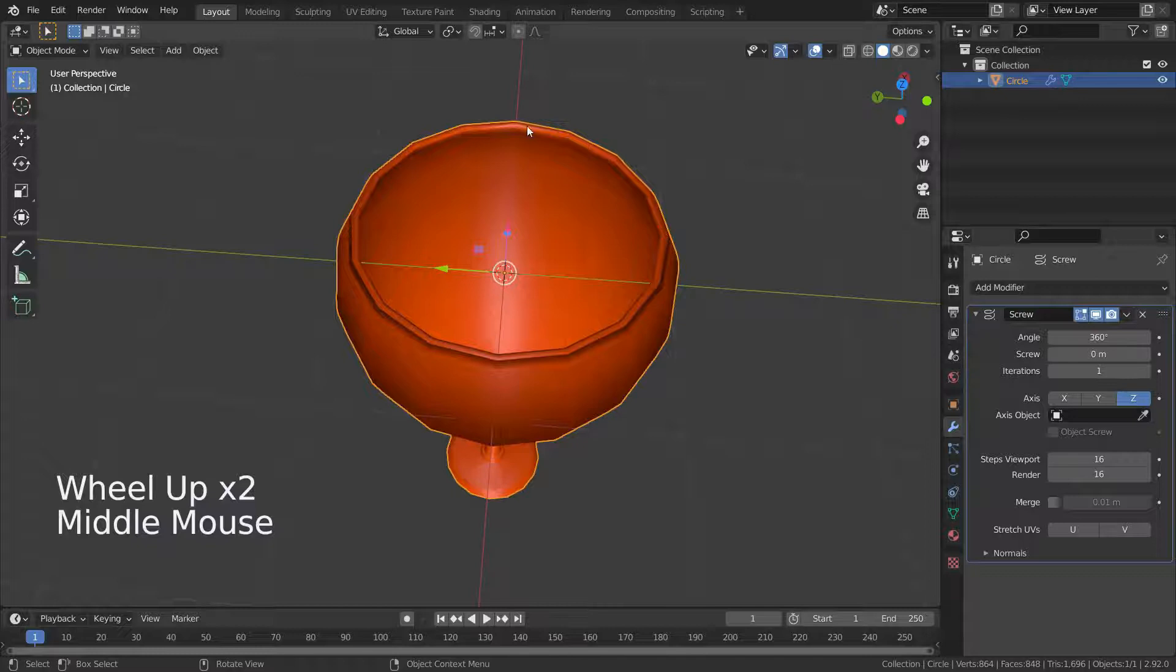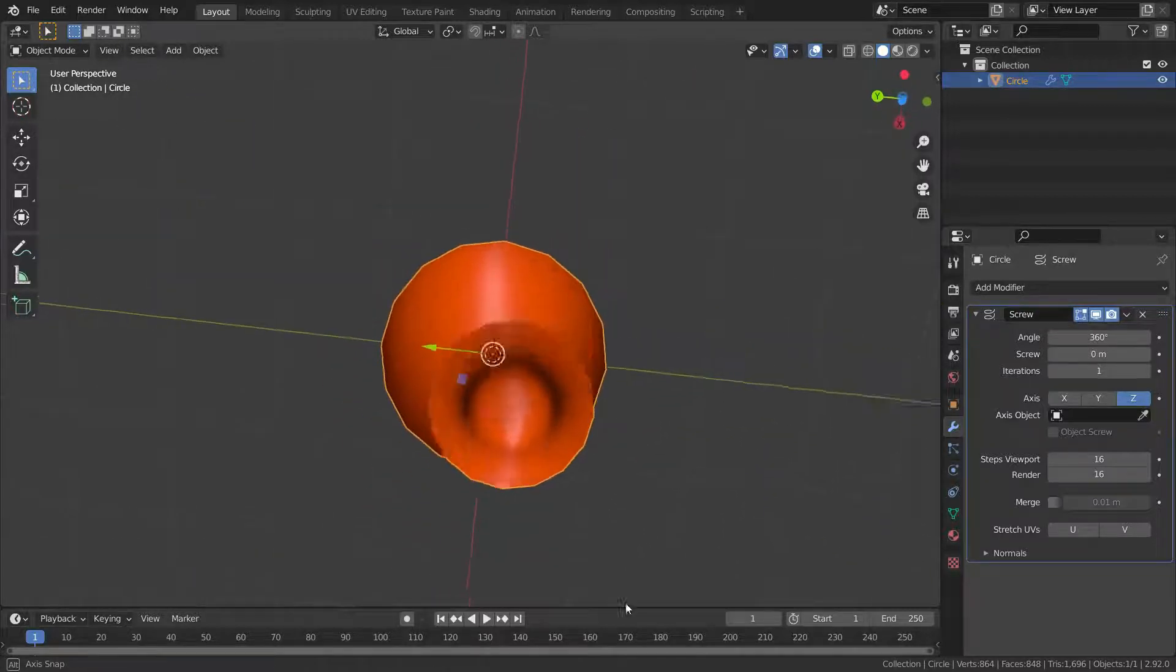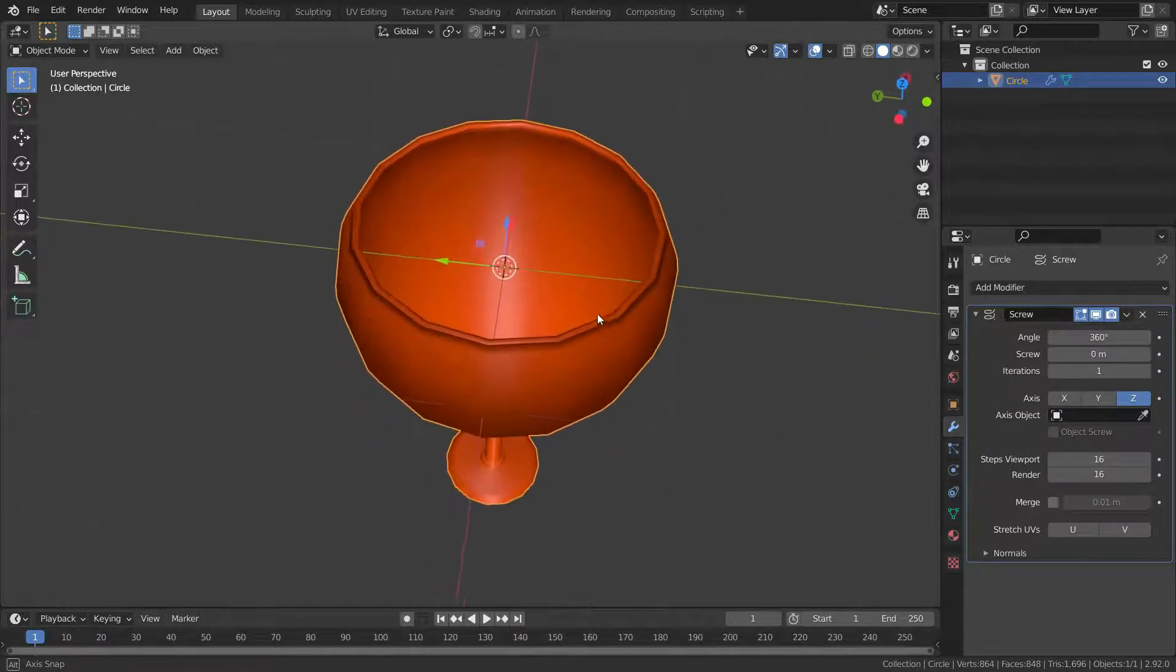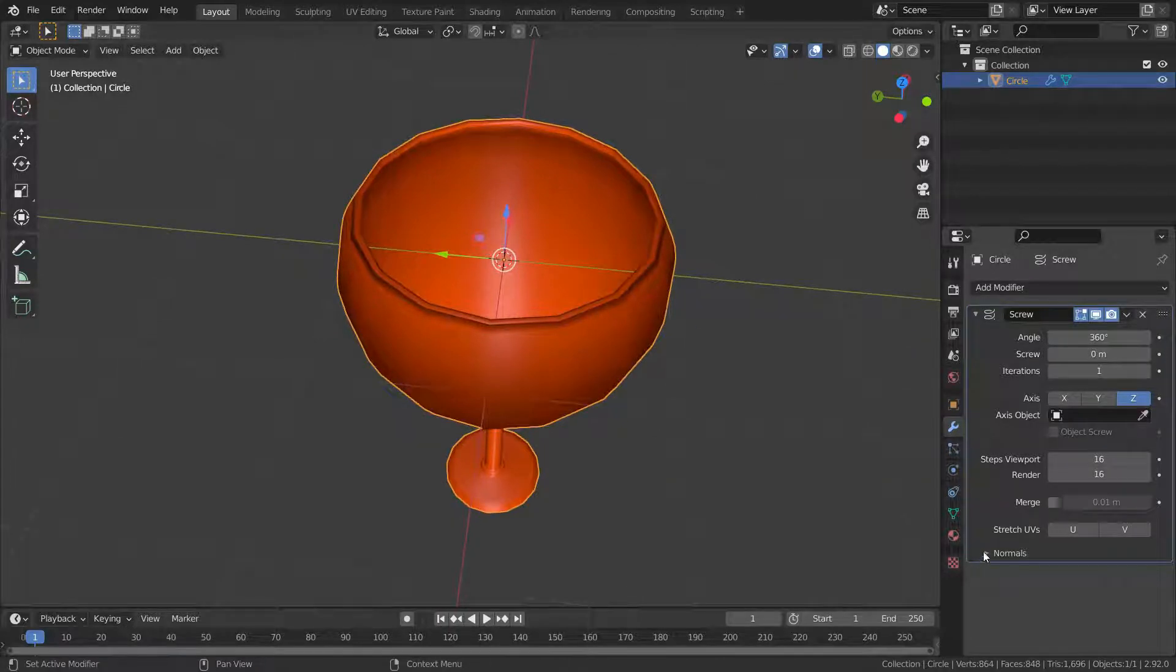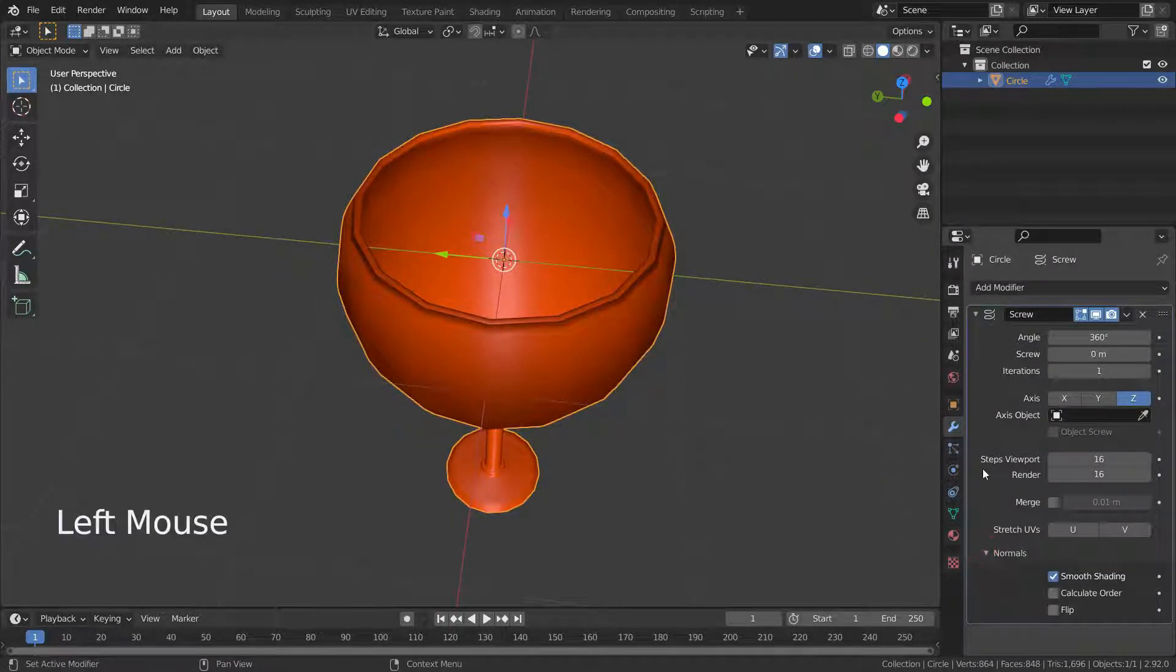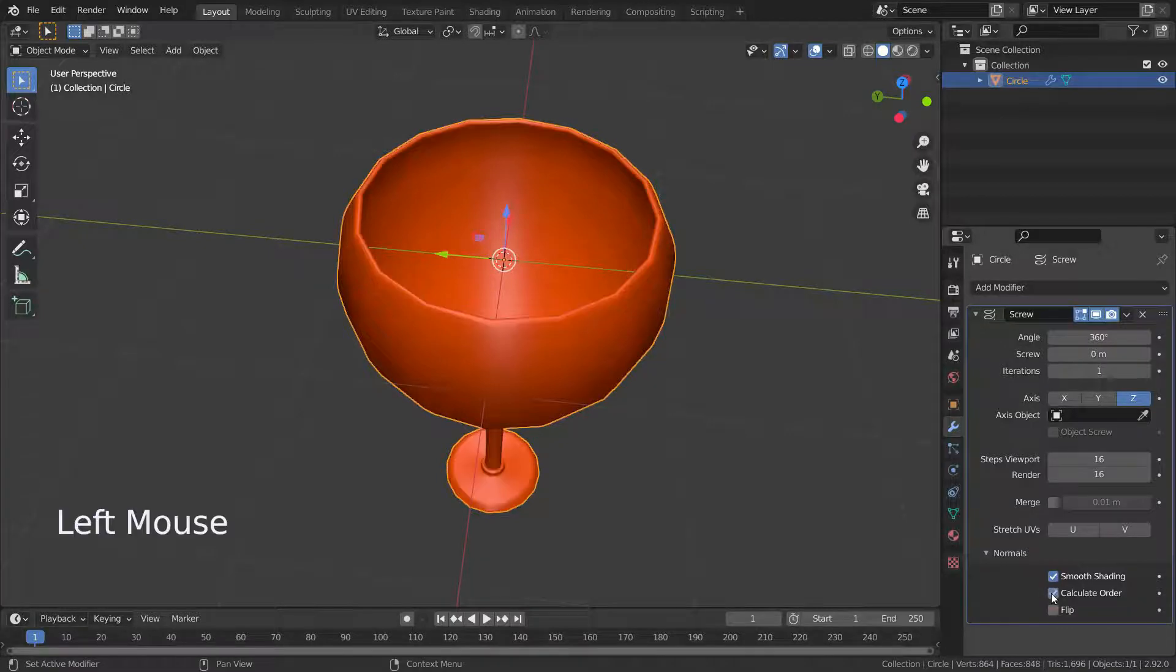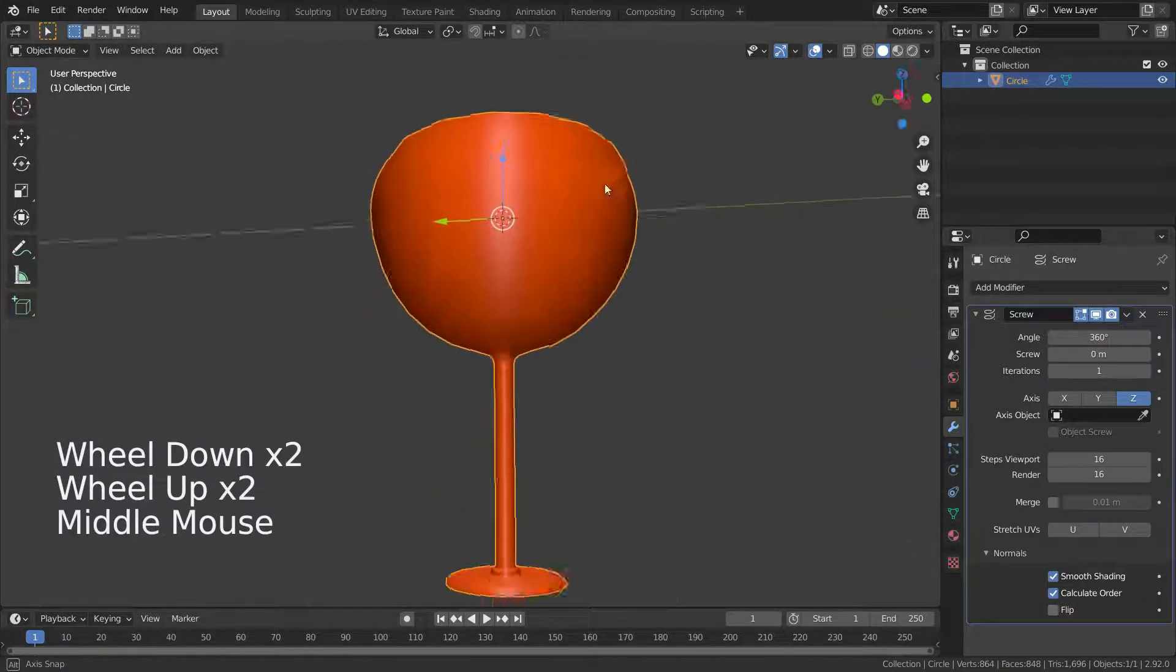As you have noticed, it has some bad shading, especially around the rim and in the bottom of the glass. To fix this problem, we'll enable the calculate order option here. Here we go.